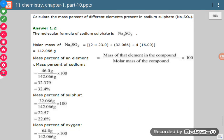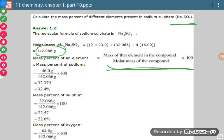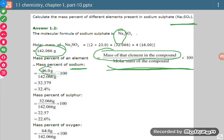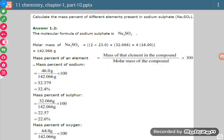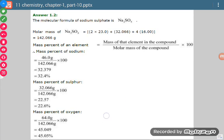Here is an example: calculate the mass percentage of different elements present in sodium sulfate, Na₂SO₄. First, calculate the molecular mass of Na₂SO₄. To find the percentage of sodium: there are 2 sodium atoms, so total mass of sodium is 46. Divide by the molar mass of the compound and multiply by 100 — it comes out to 32.4%. For sulfur it is 22.6%, and for oxygen it is 45.05%. Their sum total should equal 100%, which verifies our calculation is correct.